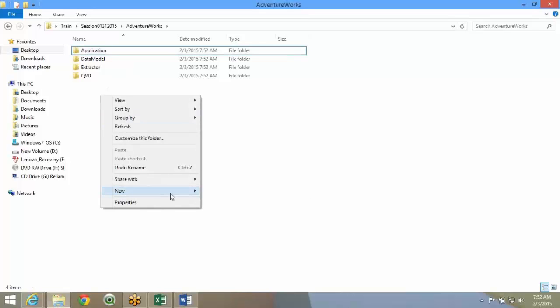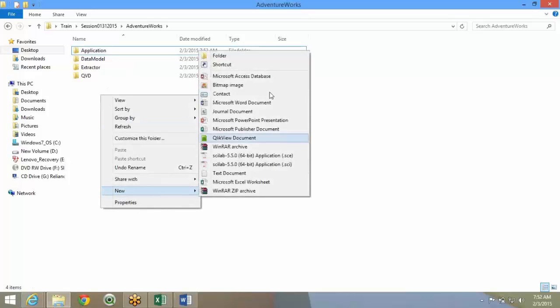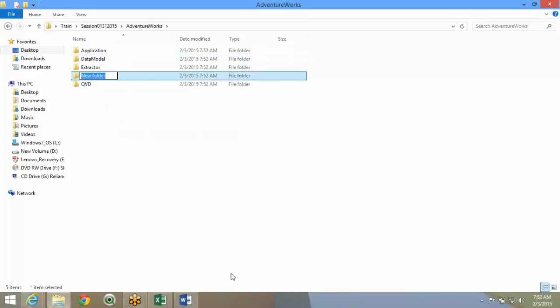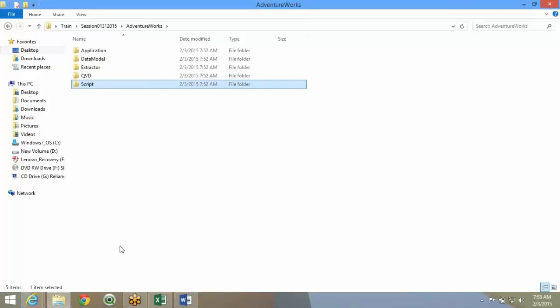Along with this, you'll have a couple of other folders. One is a script file folder. This will have all the QVS scripts. QVS is a script format. You can store all the common scripts in this particular folder.